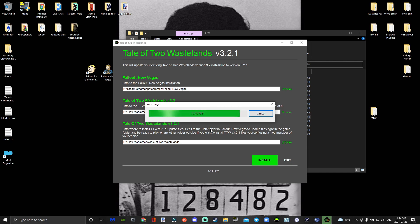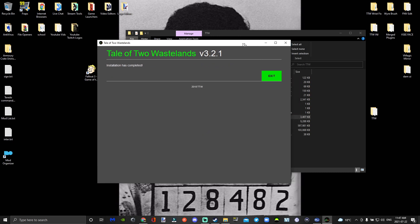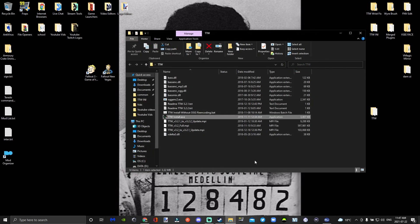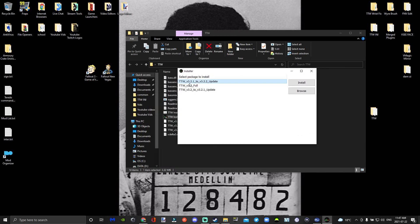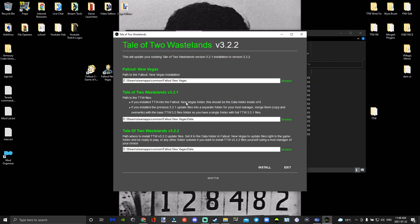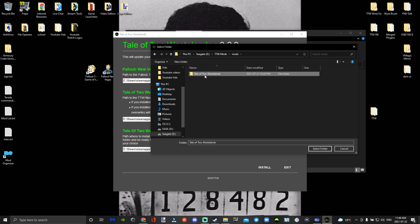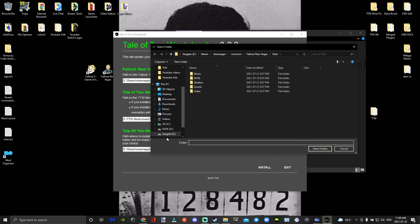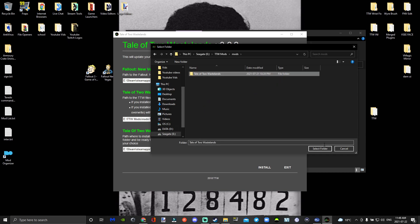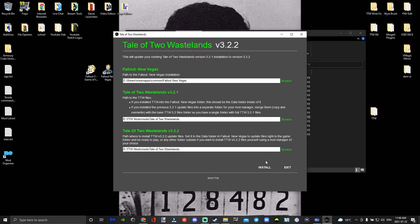If you haven't run your game through Mod Organizer before, sometimes the installer says it doesn't work. If you run into that problem, just open Mod Organizer, try to run the game, close it, and then try the install again. After you apply that update, go back and download the next update — the 3.2.1 to 3.2.2 install. For both paths, go to TTW Mods, mods, Tale of Two Wastelands. Keep it on New Vegas and press install.